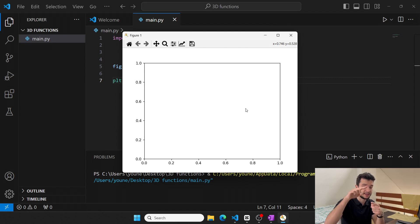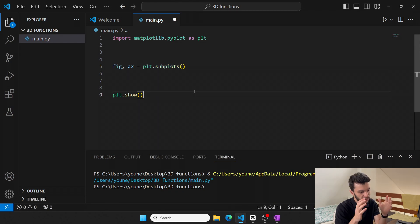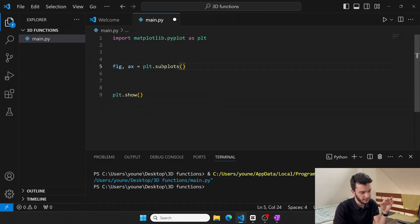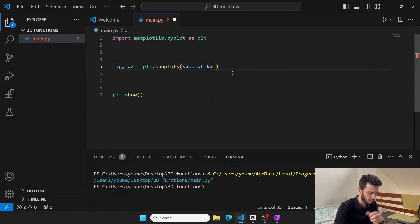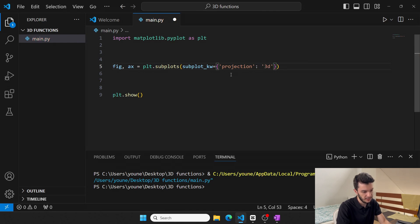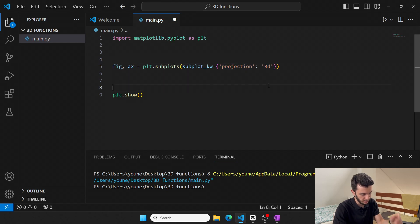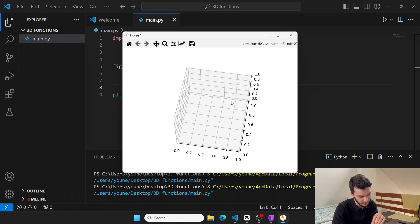To set up a 3D space in matplotlib, within plt.subplots you specify subplot_kw — standing for keyword argument — as a dictionary. Within this dictionary you pass a key called 'projection' set equal to '3d'. If you run this code you can see we successfully generated a 3D blank plot.